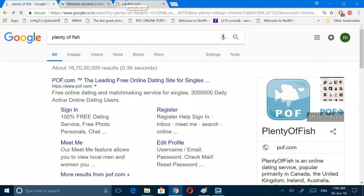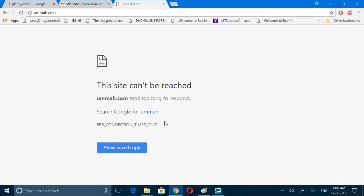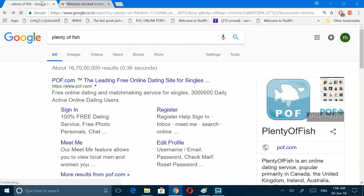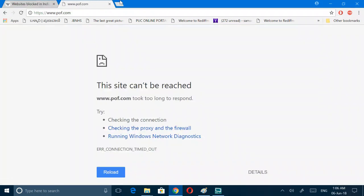See this is stopped. Site cannot be reached. And this will also show the same thing. Pof.com, site cannot be reached.